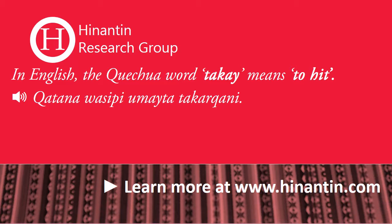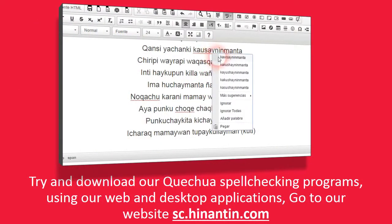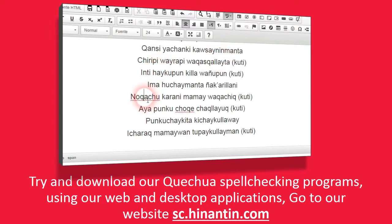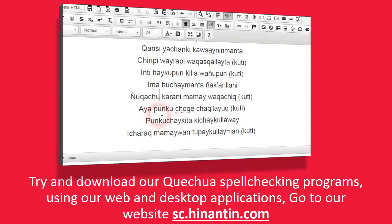For example. Try and download our Quechua spell-checking programs using our web and desktop applications. Go to our website sc.hinantin.com.